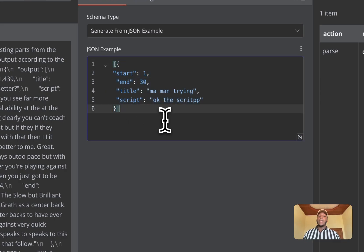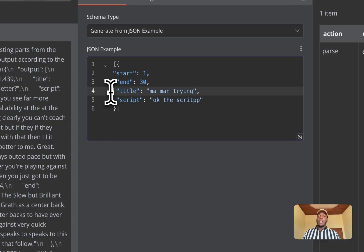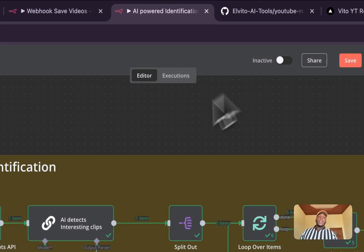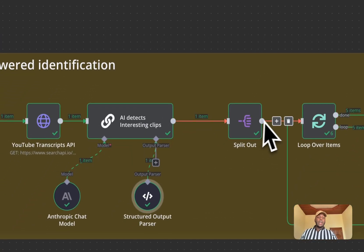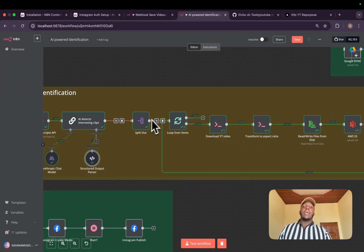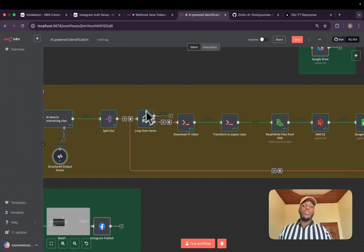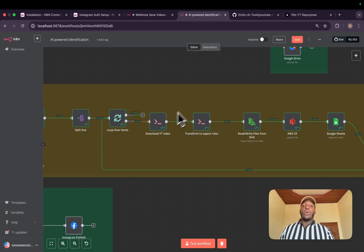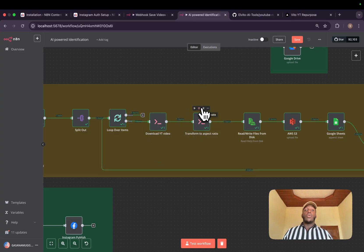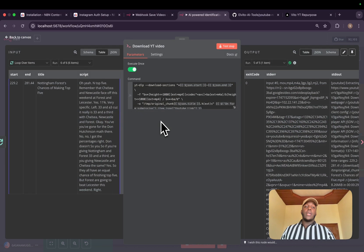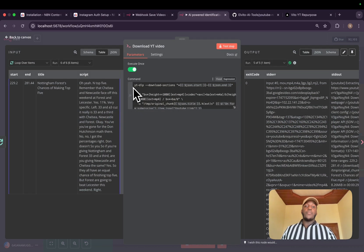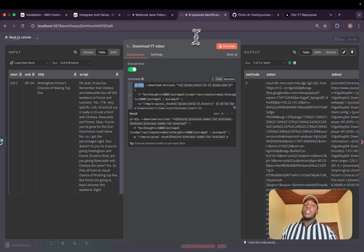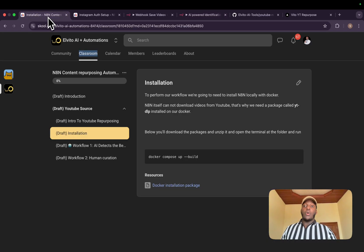I gave it a structured output, which would be an array of objects containing the start second, the end seconds, the title, which I will use as the caption before posting, and the script. After that, we'll split out all that array and we'll loop over them because these are long running tasks that I want to detect if each was completed successfully. We will then place a command to download the YouTube video. We're going to use YTDLP, which is a library to download online videos.